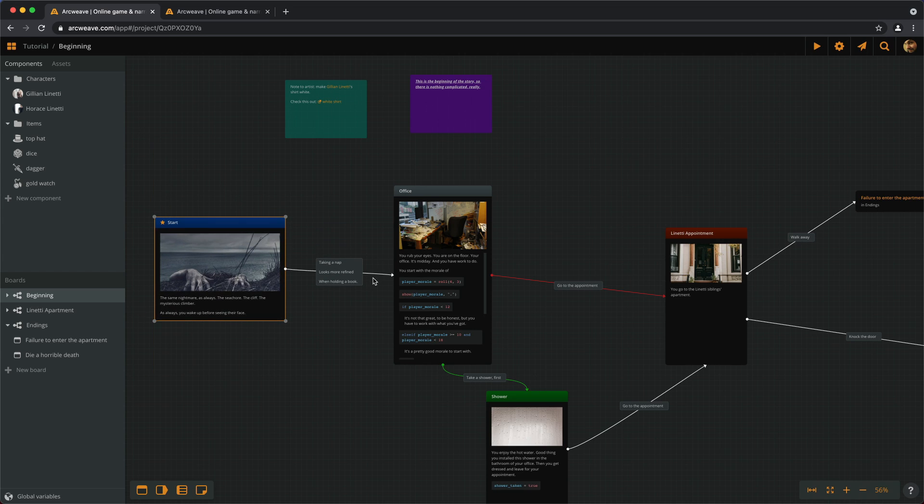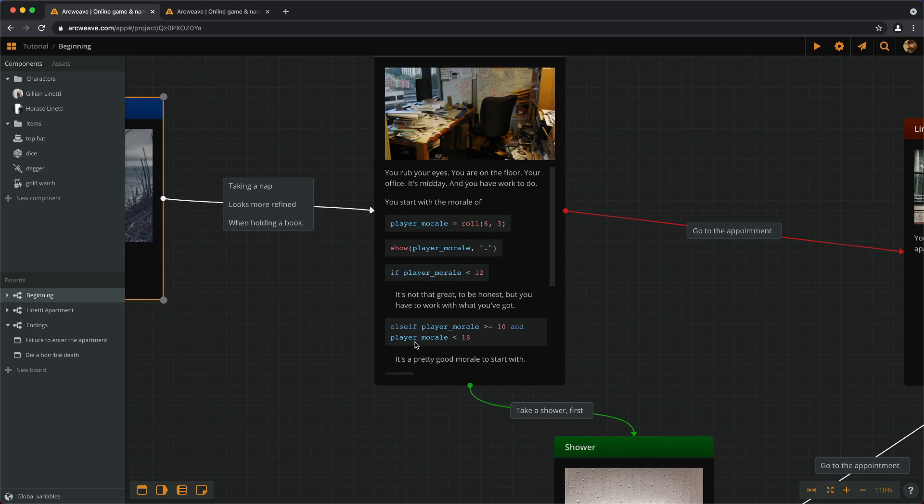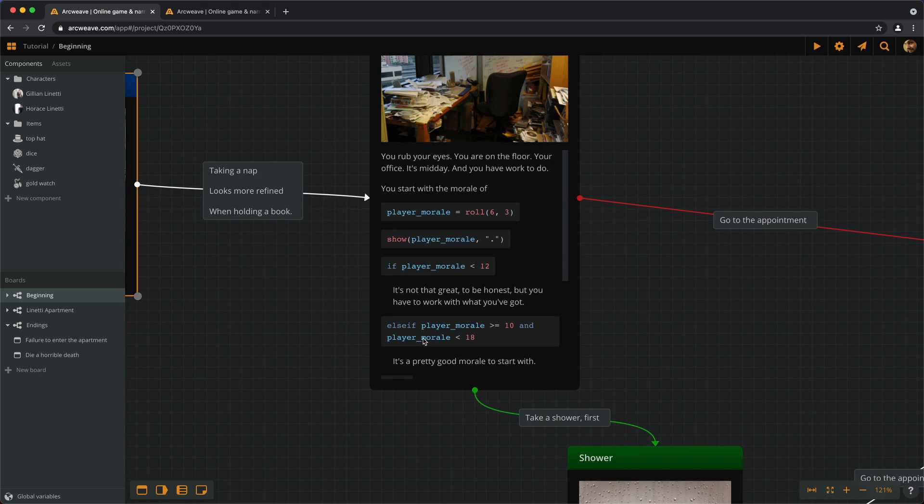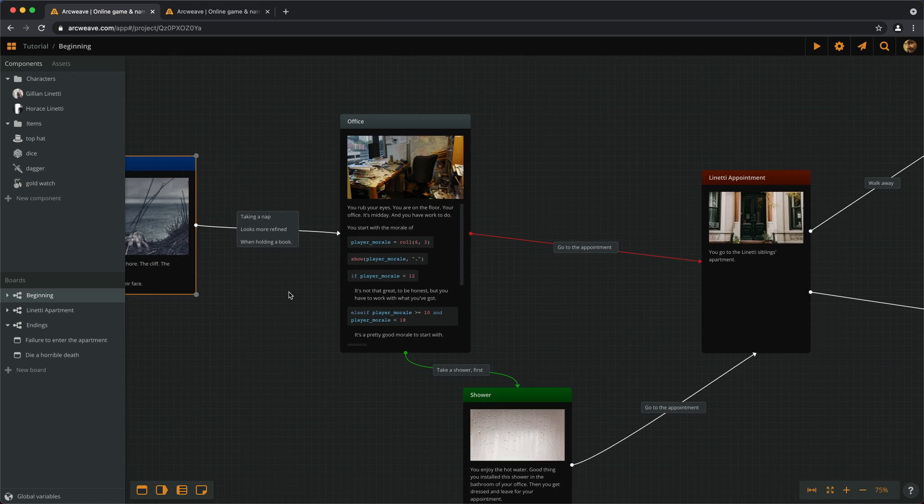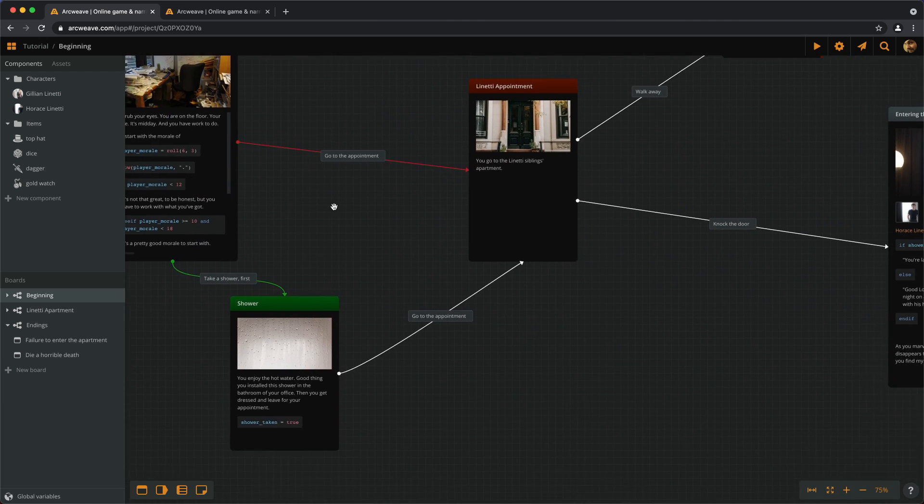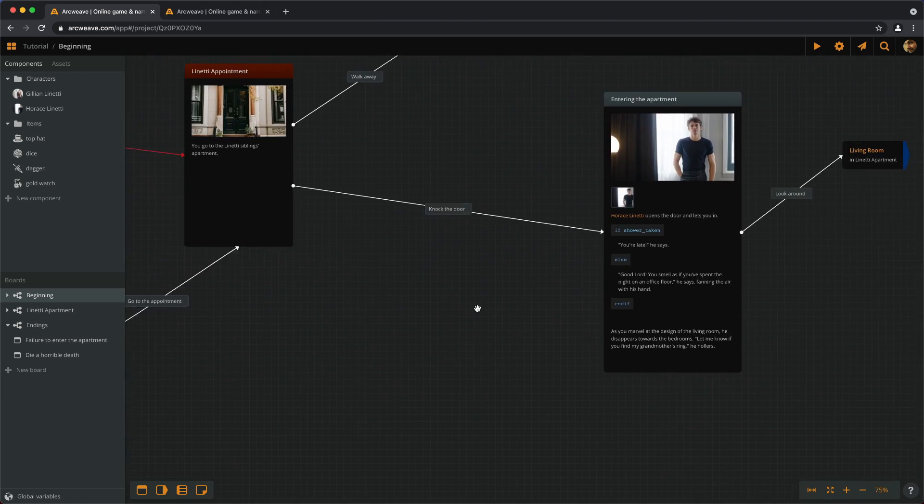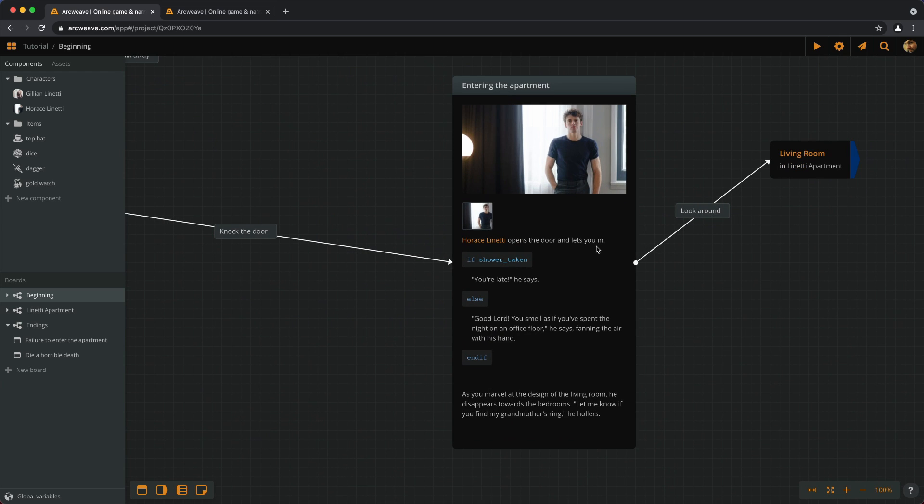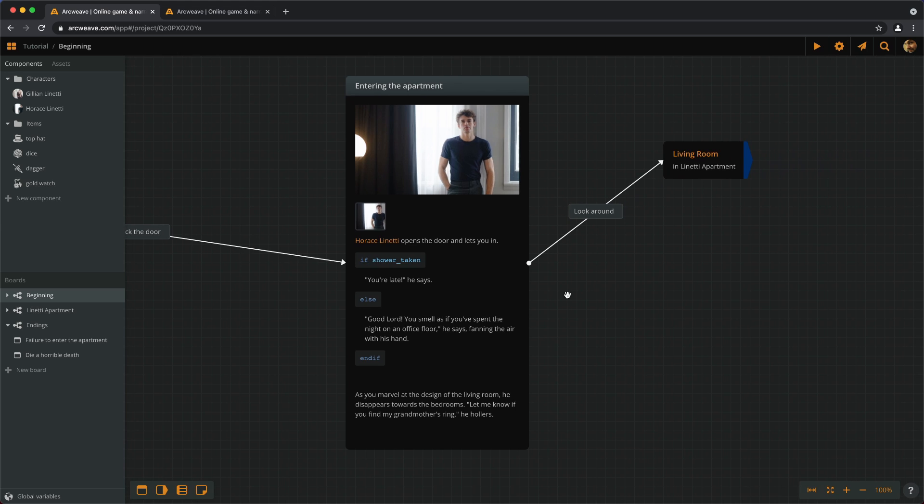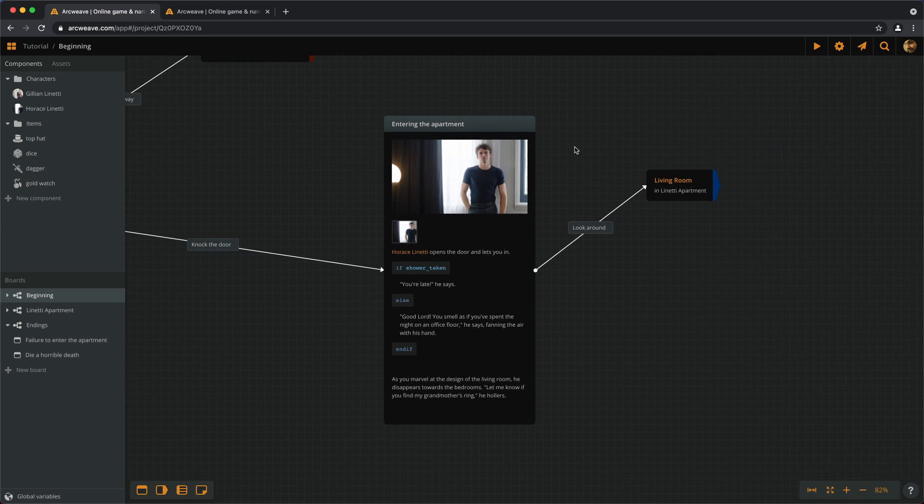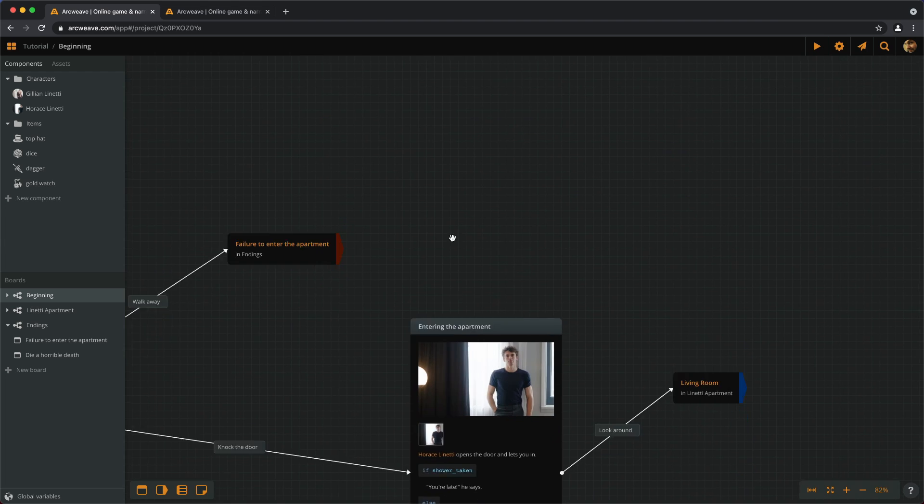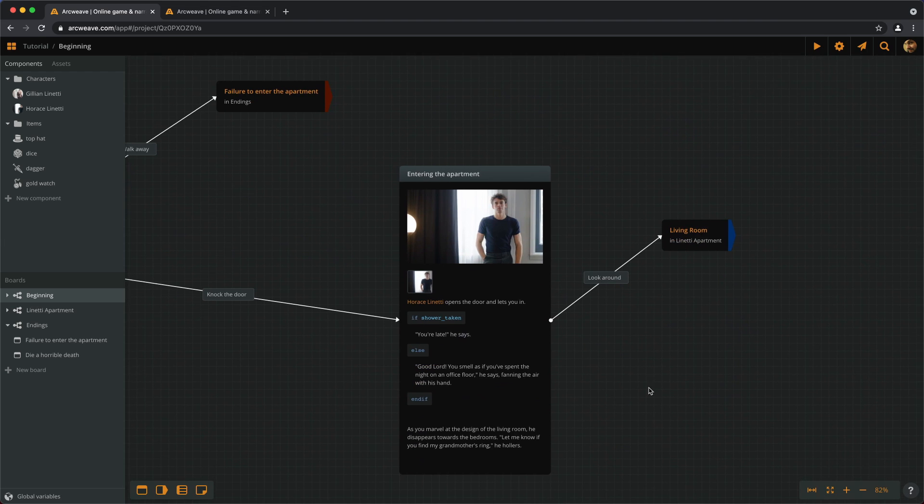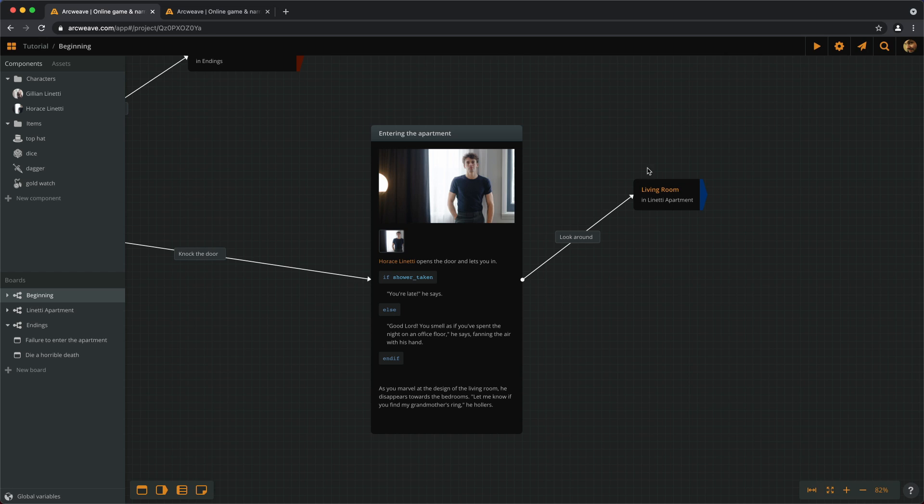There is no point, really, in having a stat like morale, or health, or luck, or skill, if we don't have stat checks in the game. So, let's put a morale check at some point. For example, Horace opens the door and he comments on our being late or dirty. And we can put a morale check right after that. And if we fail the morale check, we have to walk away. But if we do pass the morale check, we can go on with the rest of the game in the living room.